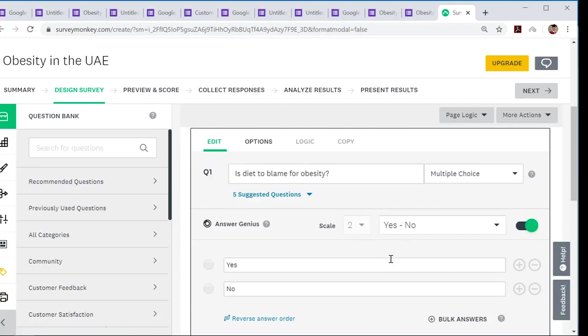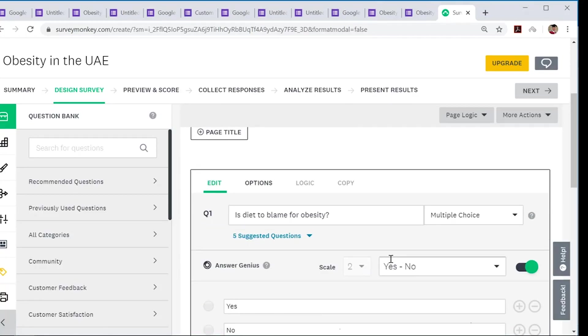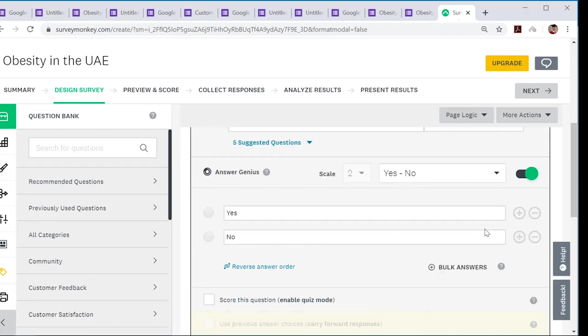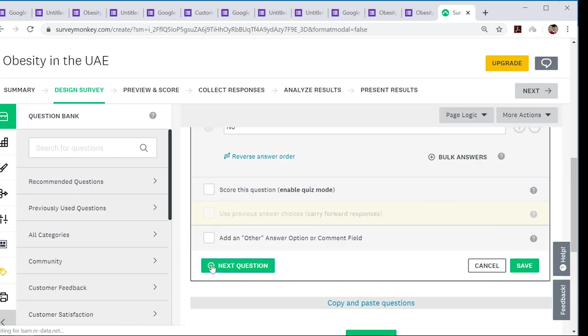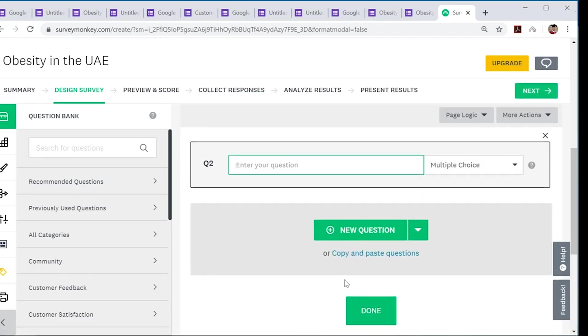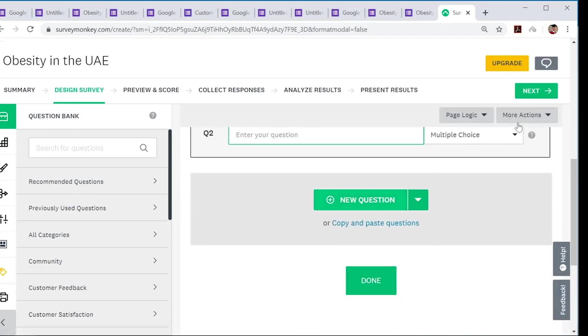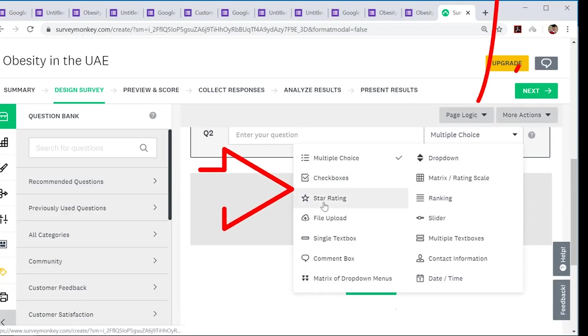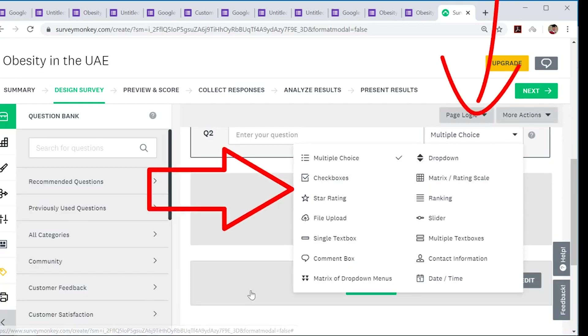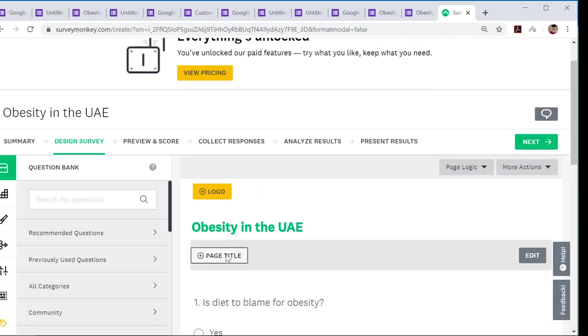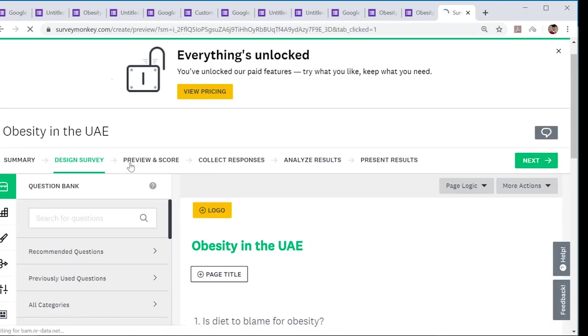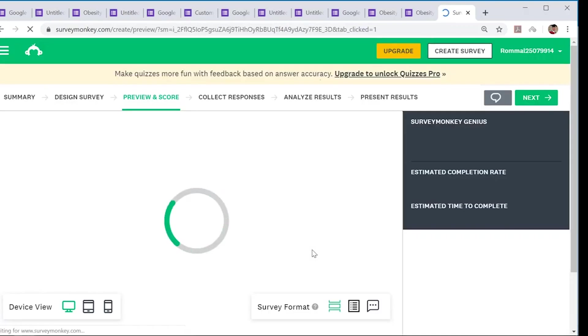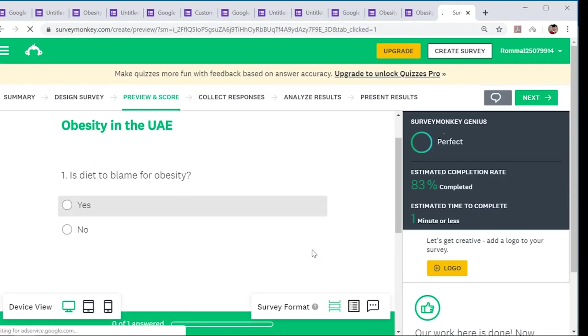Once again, if you want to make another question, go to next question and you can make a different one this time if you want, whatever ones you prefer. If you want to just preview, click on preview. And here we have it: 'is diet to blame for obesity?' Awesome.